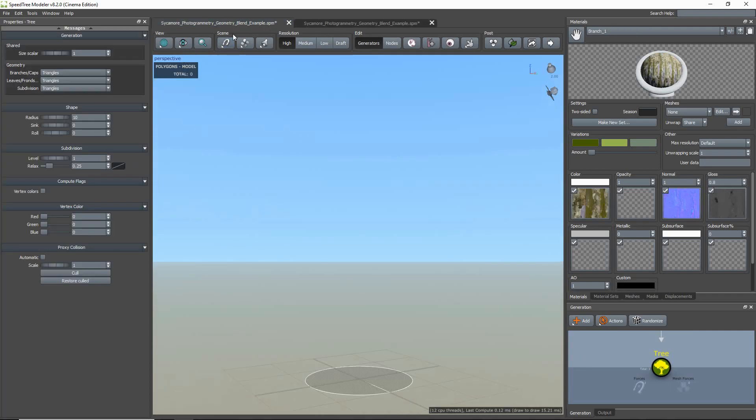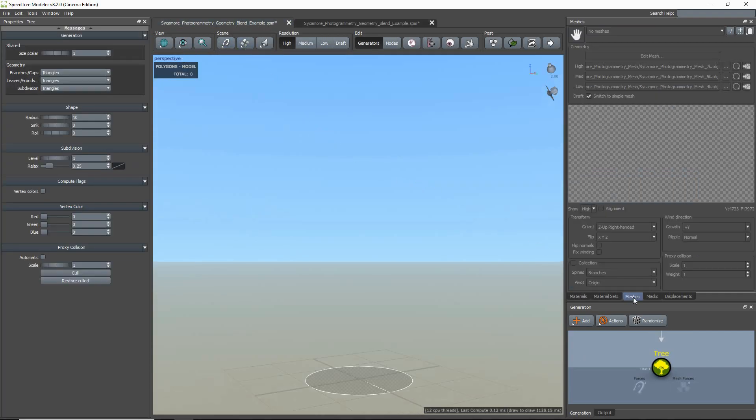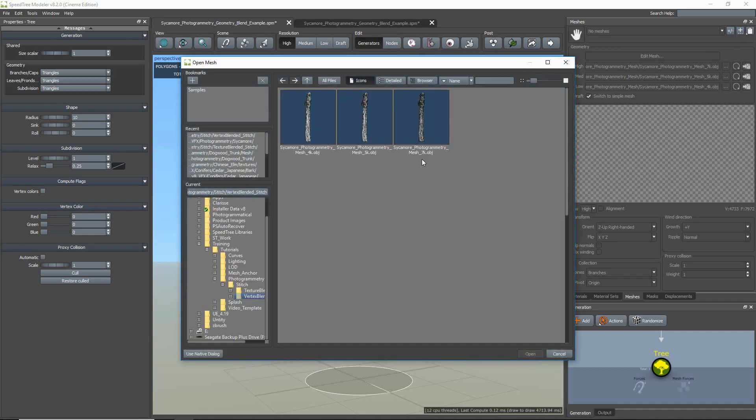First, I'm going to import my mesh by clicking the Meshes tab, plus icon, and selecting my file.